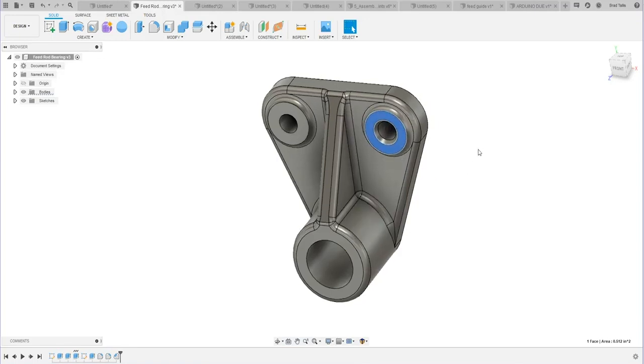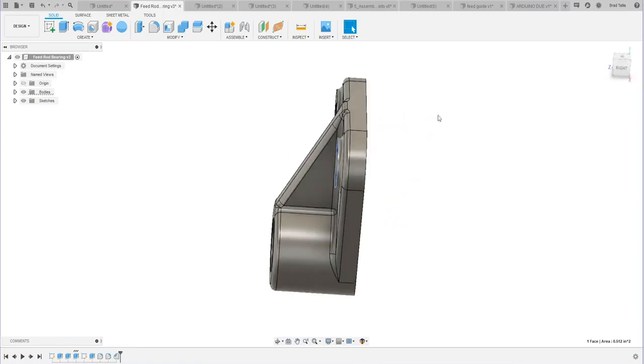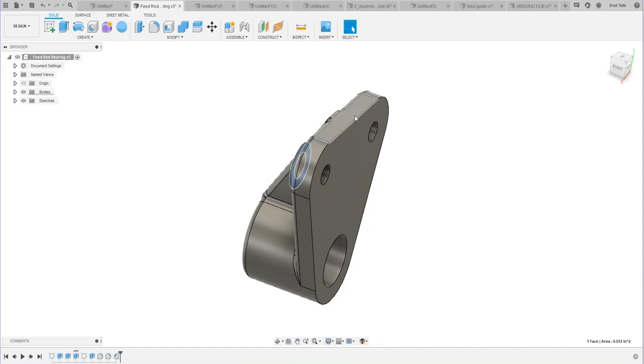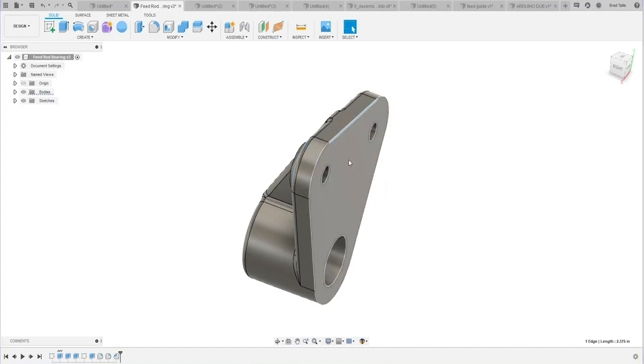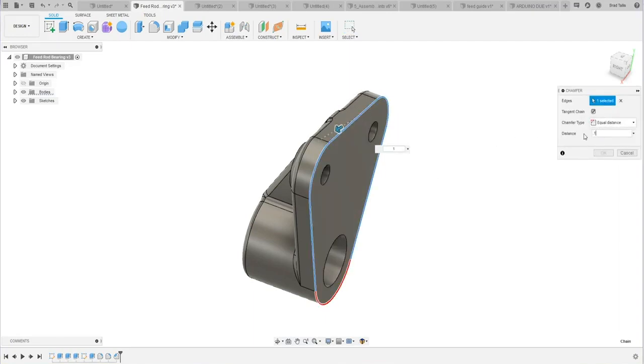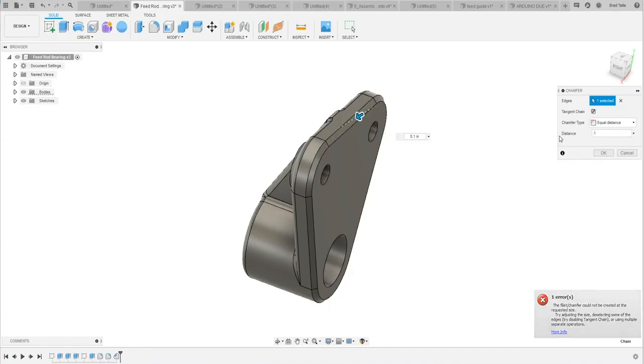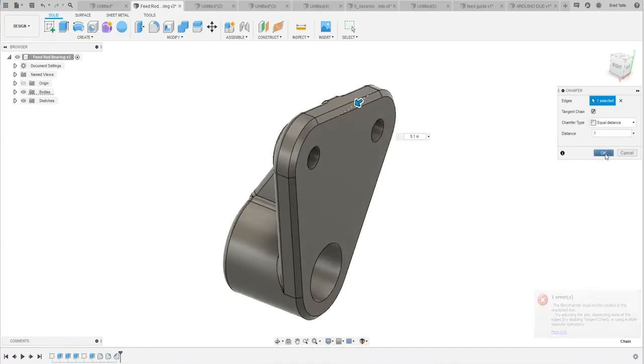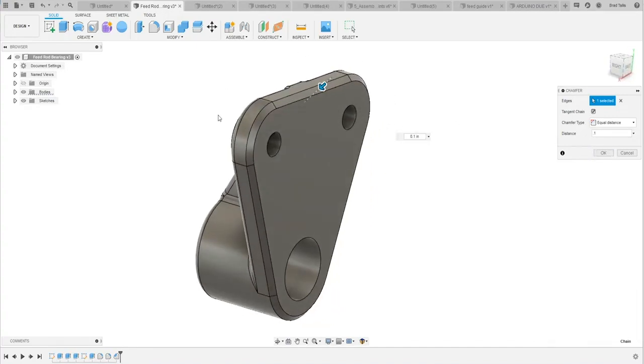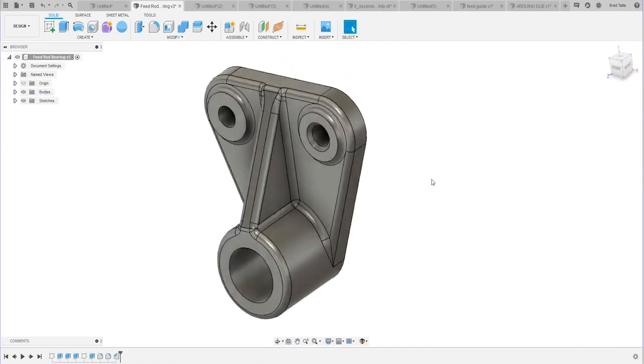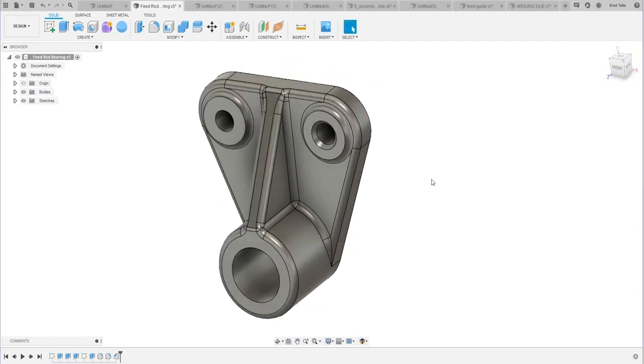So the right-mouse click, I use this all the time. I click on an edge, and I say I want to chamfer that edge with just a one-millimeter chamfer. Oops, not one inch. I say .1 inches. So there you can see it did the whole chain all the way around.